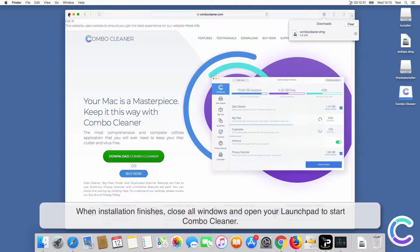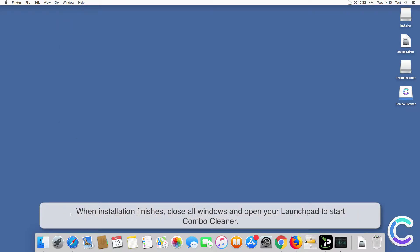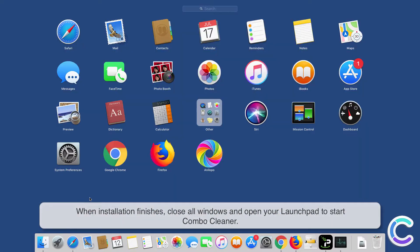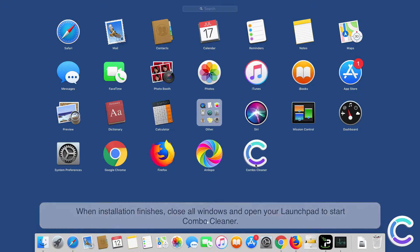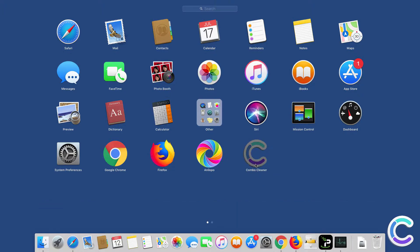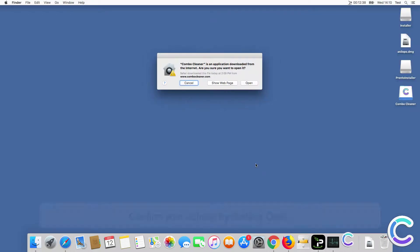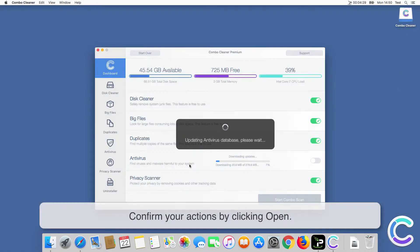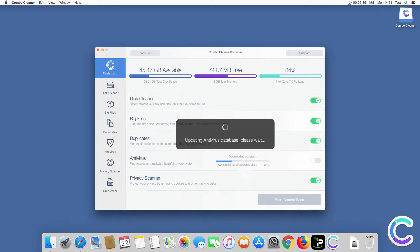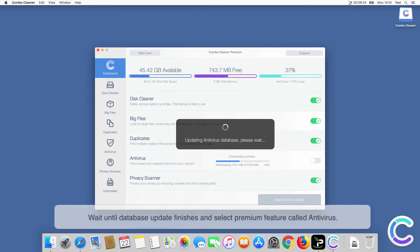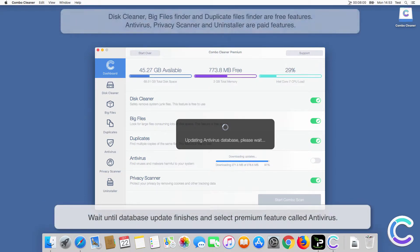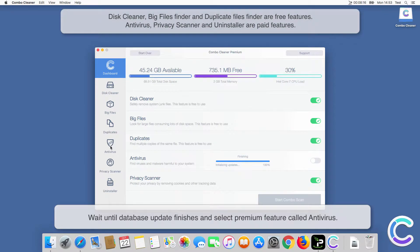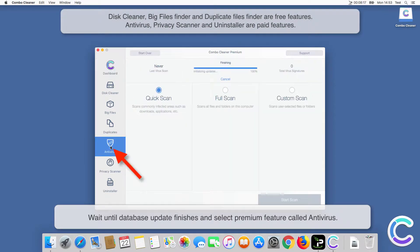When installation finishes, close all windows and open your launchpad to start ComboCleaner. Confirm your actions by clicking open. Wait until database update finishes and select the premium feature called antivirus.